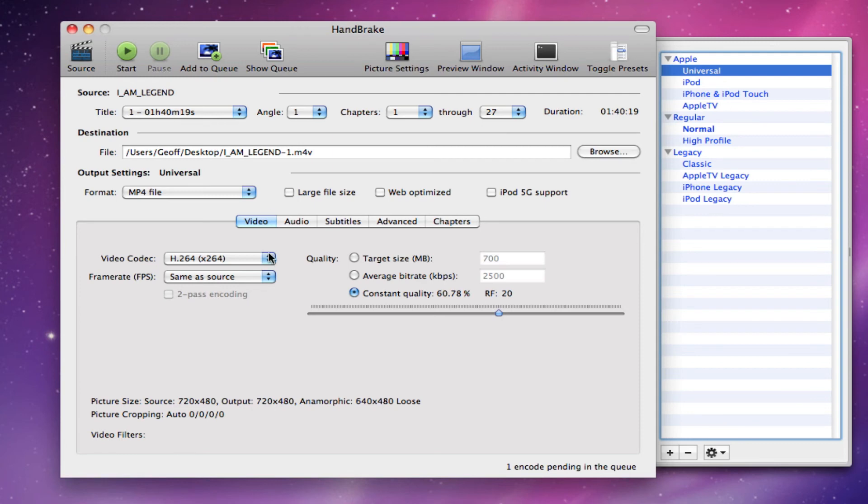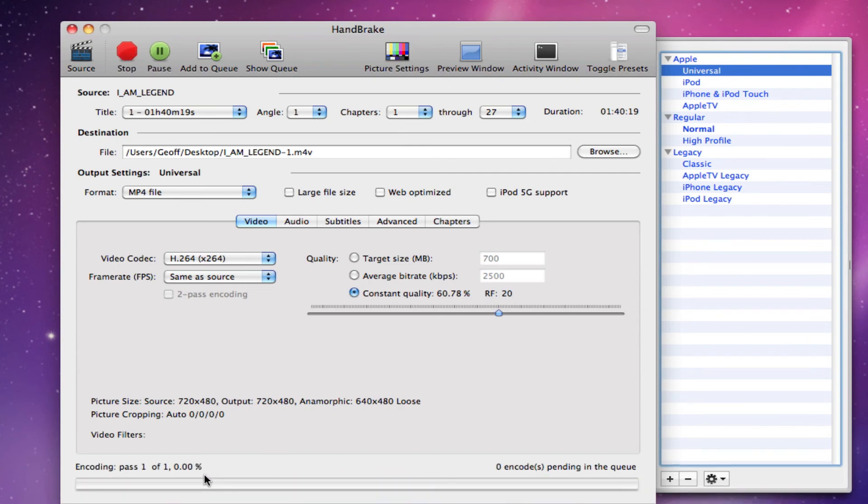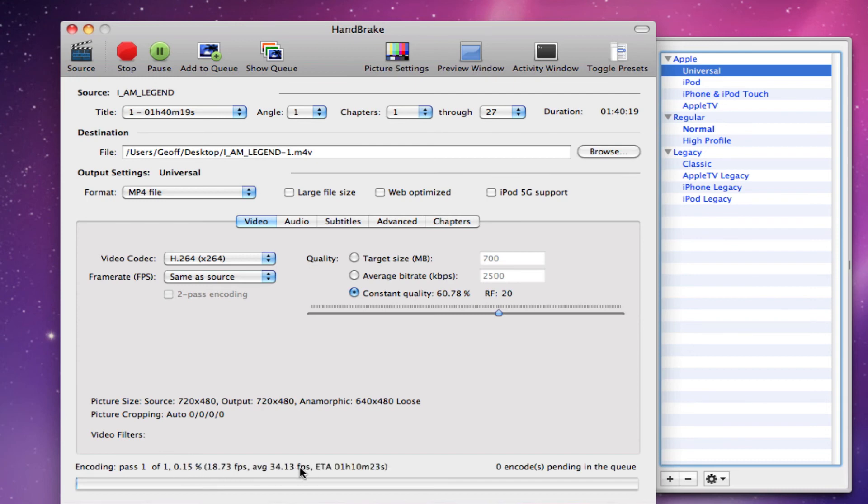And it'll start. And you'll see this progress bar right down here, scanning title 1 of 13. And now it is encoding. And you can see the percentage of how much it has finished, and the frames per second, estimated time of arrival, and average frames per second.